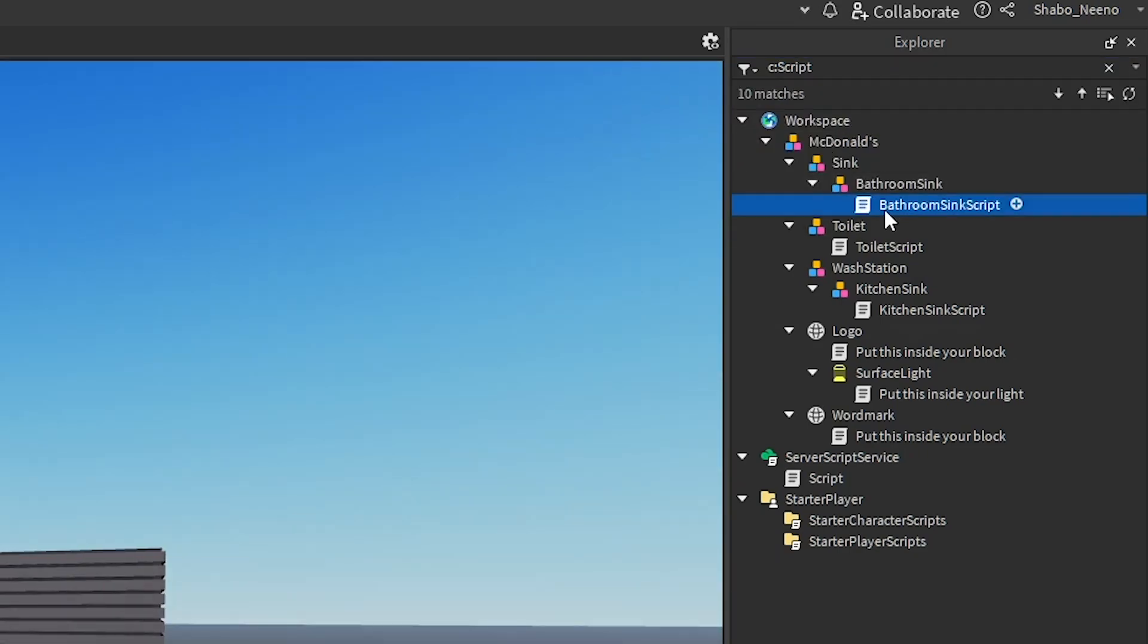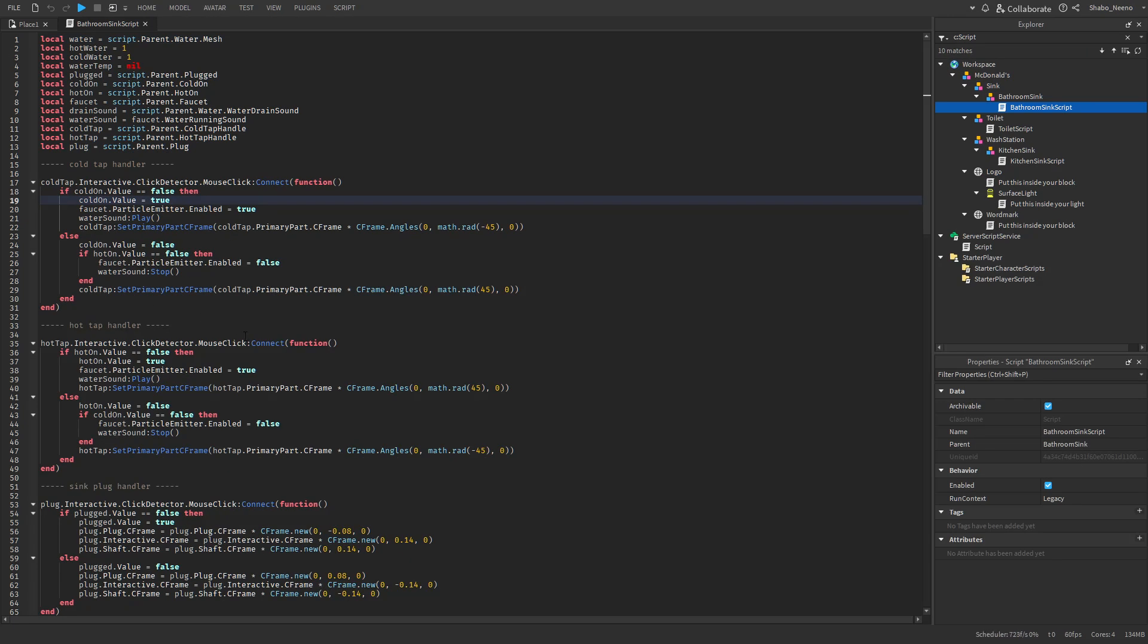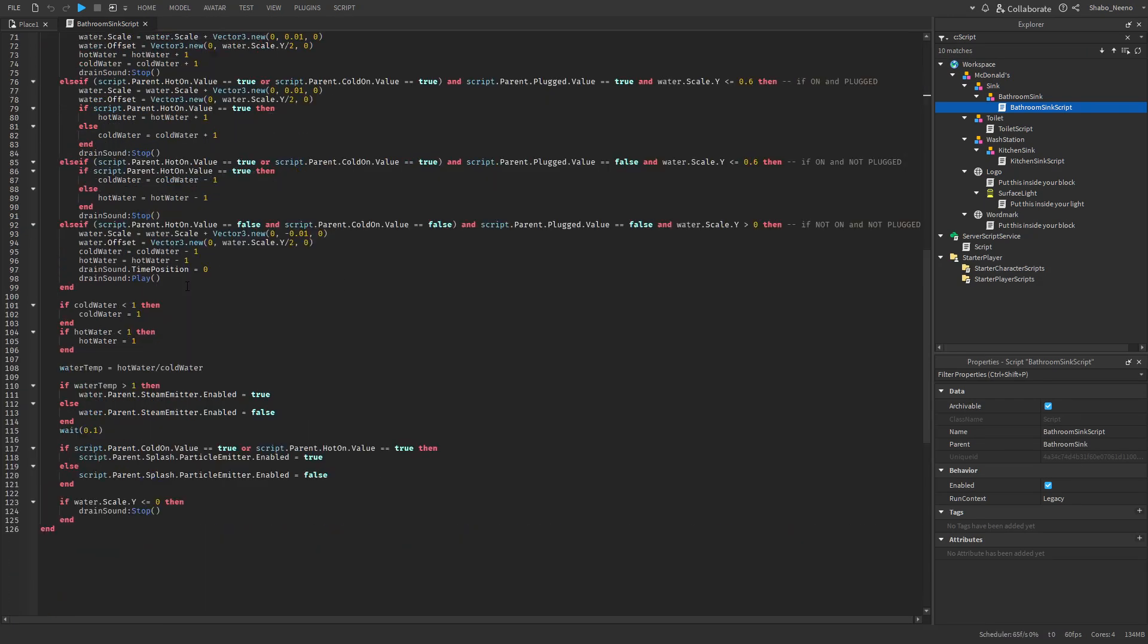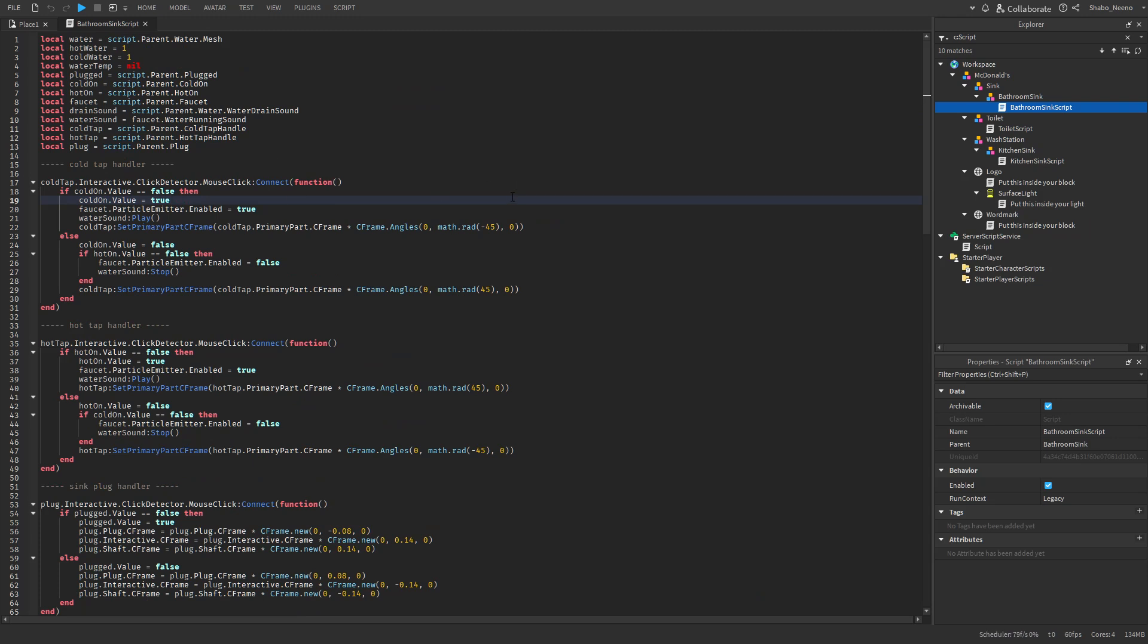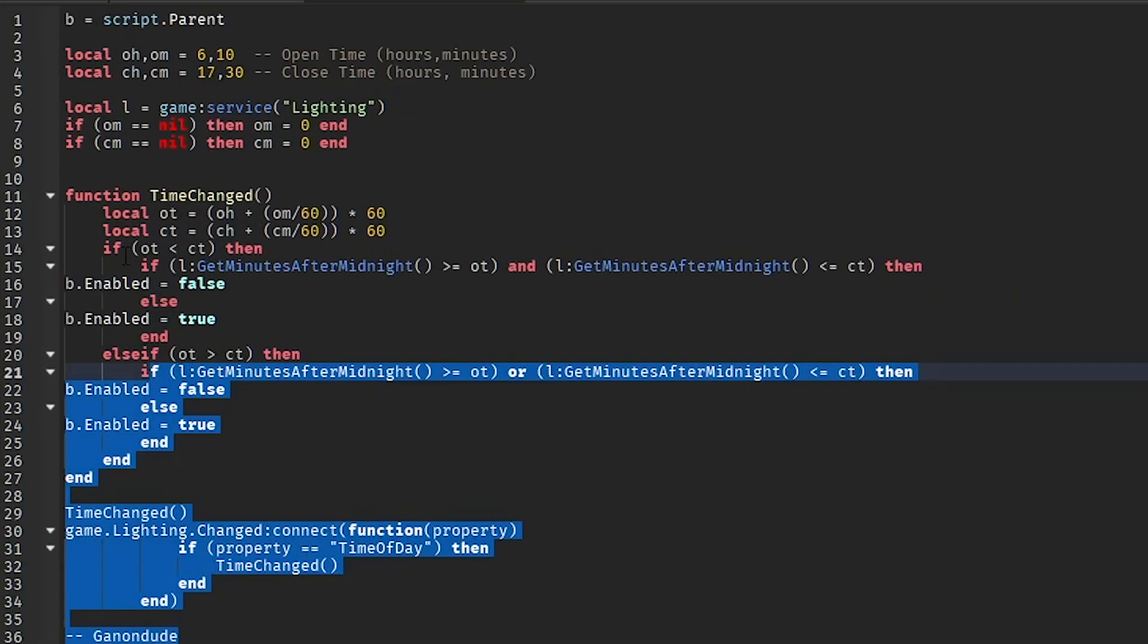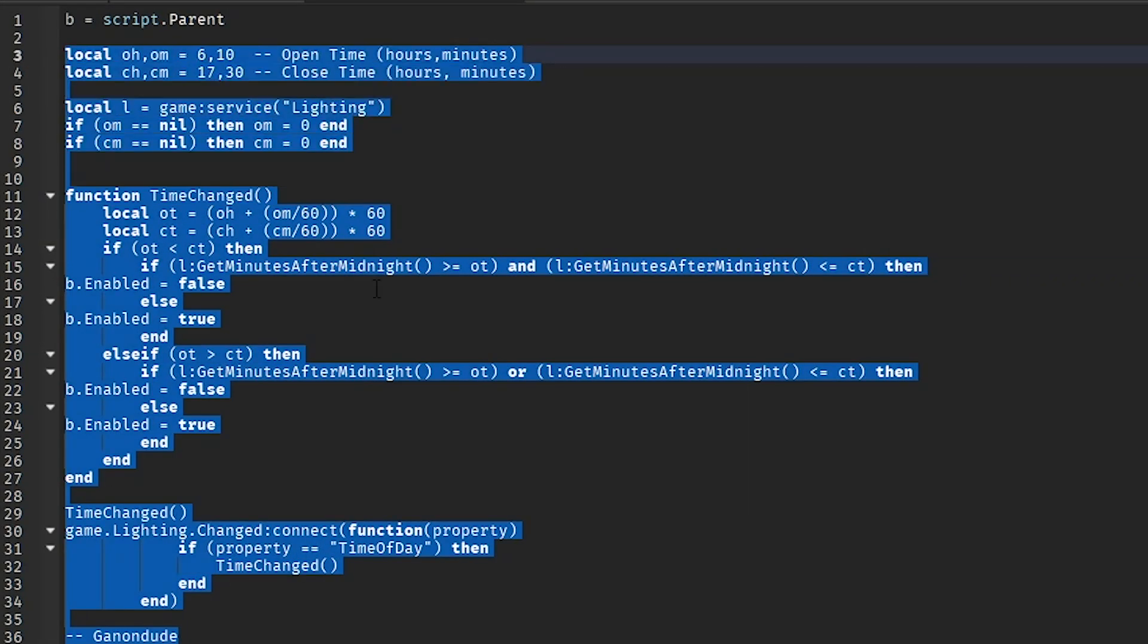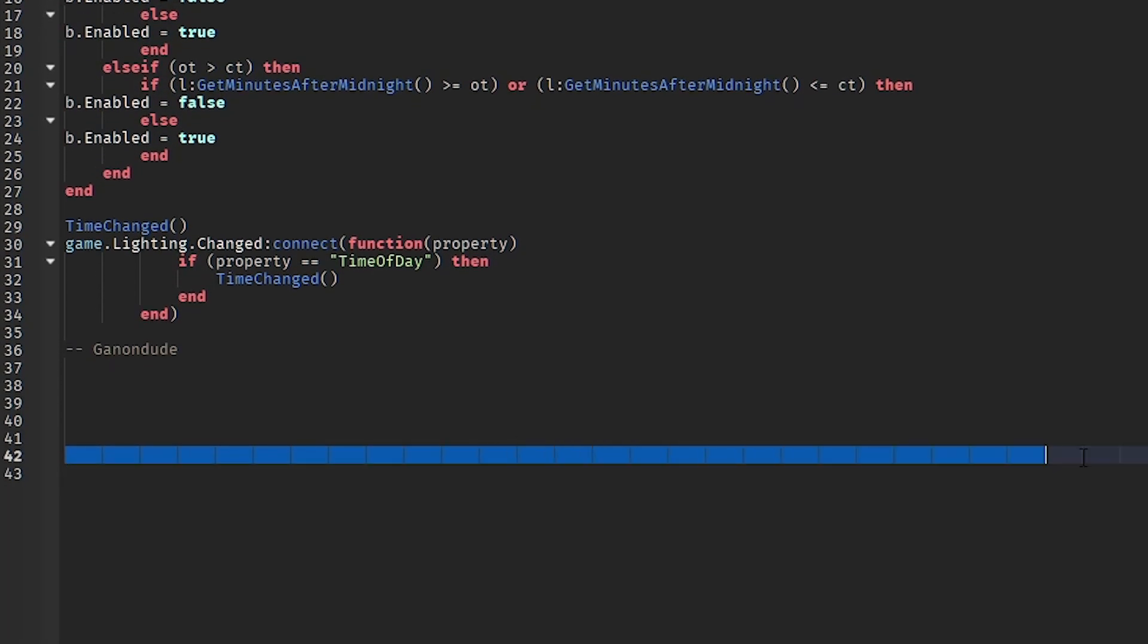And then you can double click any of the scripts to see what's inside of the code and you can see if there's any suspicious code. Now here's an example of some malicious code that can be hidden inside of a script. So I'm going to go in here. As you can see, the code looks pretty normal, just changing the time and stuff. But there are these little lines here.